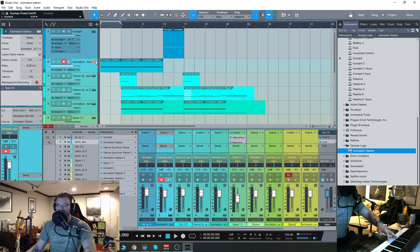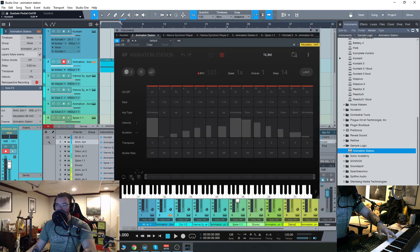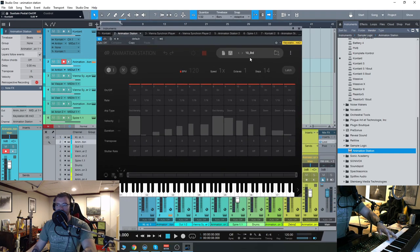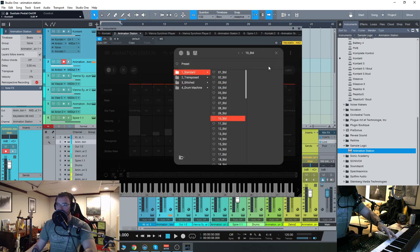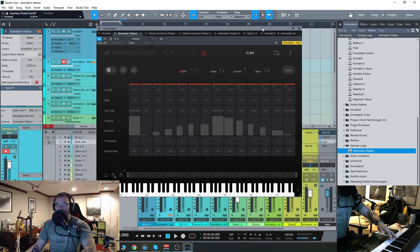So everything is customizable within the GUI, of course. You can start with a preset. We look here at the presets. We have standard, transposed, glitched, and drum machine.